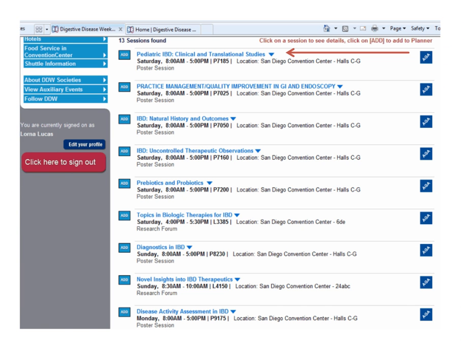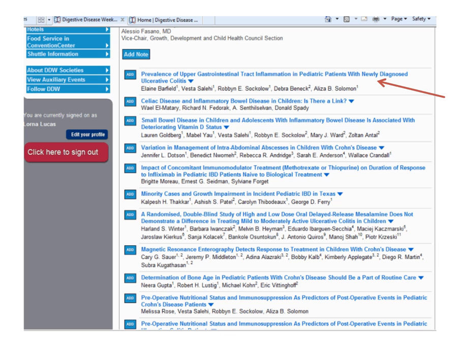Once you are back to the session results, click on the title of the session that you would like to expand to view all of the abstracts as presentations. Now, you will see all of the abstracts displayed as presentations. Go ahead and click the title, which is blue link, of the presentation you're interested in expanding.